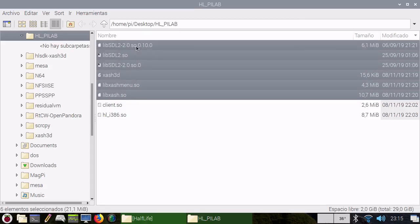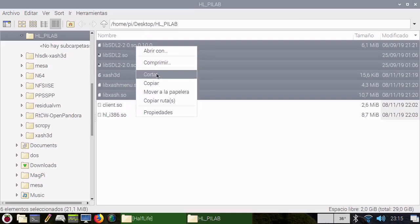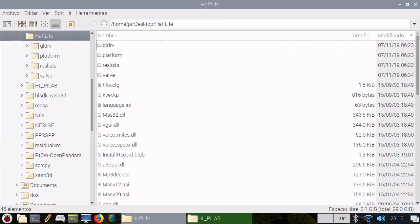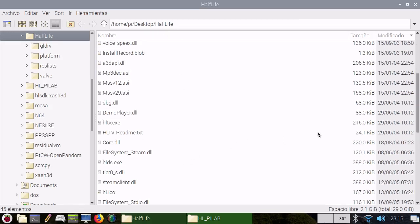Today I will show you how to install Half-Life on your classic platform. I will provide these files, you can copy them.